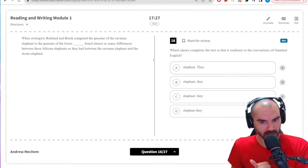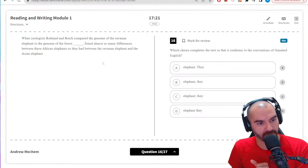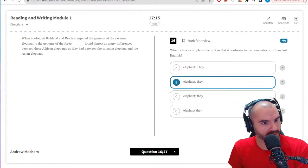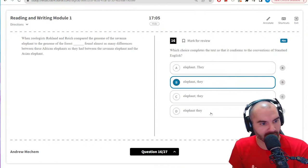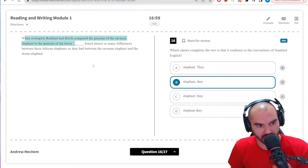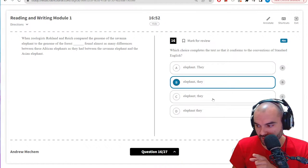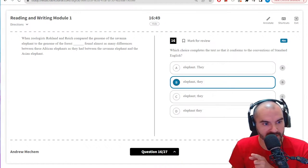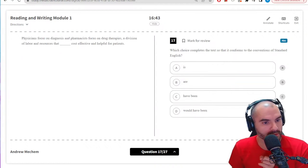I see a 'when' so I know automatically we probably need a comma. 'When the scientists compared the genome of the savannah elephant to the genome of the forest elephant, comma, they found almost as many differences' — yeah, I think that would be the best here. It's not C because this is a dependent clause at the beginning and I want to give it that pause. Someone put C in the chat — it's not C because it's not an independent clause so I can't use a semicolon.